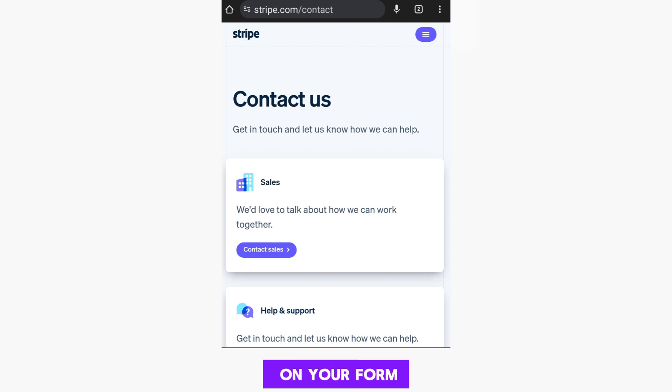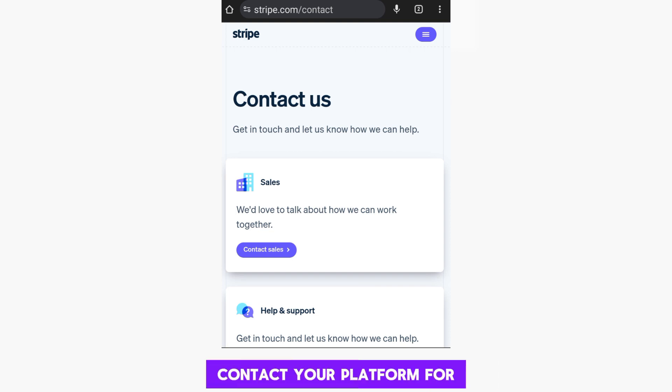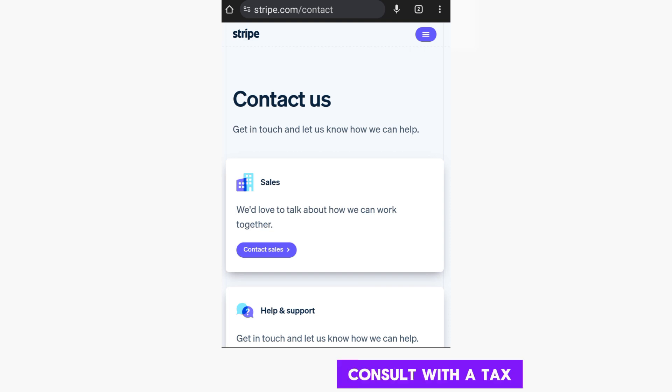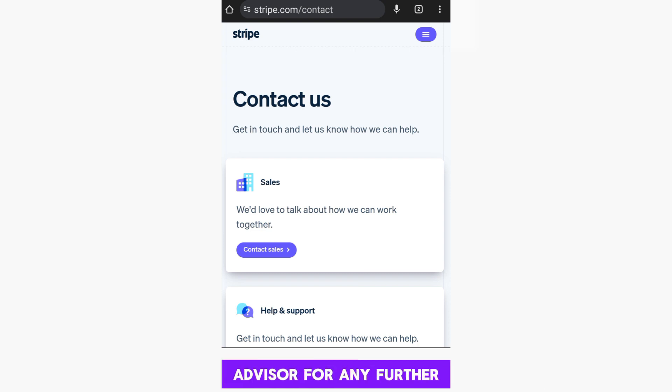If there are errors on your form, contact your platform for assistance in making changes. Consult with a tax advisor for any further questions or concerns.